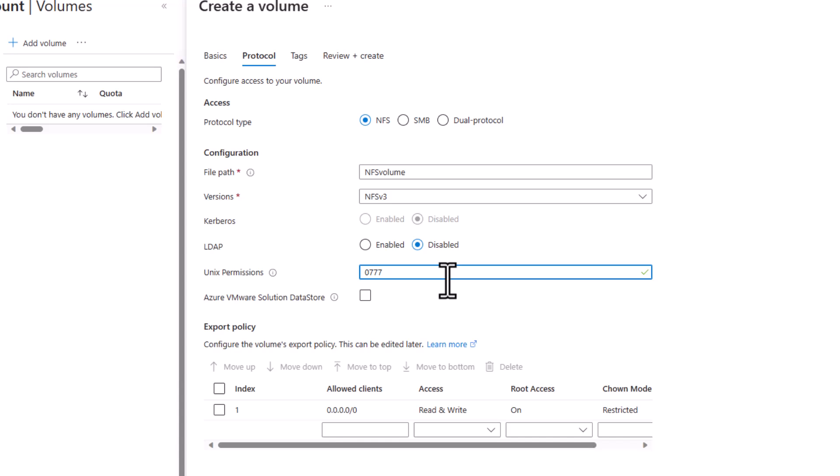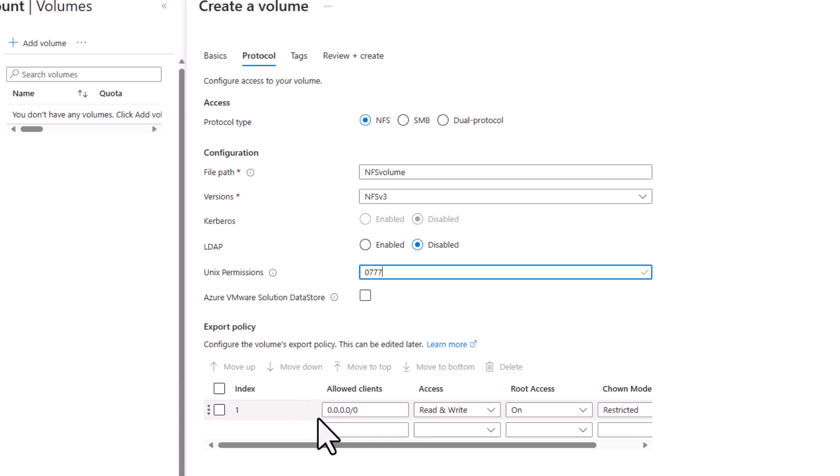We can also set the export policy right here, which is like an access list allowing only certain hosts access to the volume. This configuration gives all hosts read-write access to the volume.